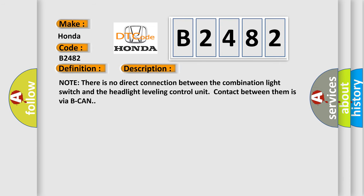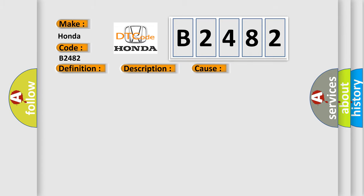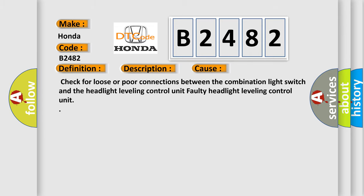Note there is no direct connection between the combination light switch and the headlight leveling control unit. Contact between them is via BCAN. This diagnostic error occurs most often in these cases: Check for loose or poor connections between the combination light switch and the headlight leveling control unit, or a faulty headlight leveling control unit.